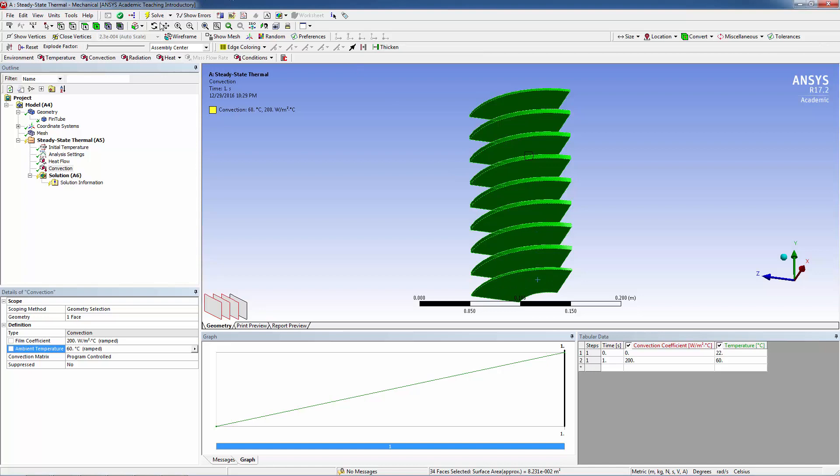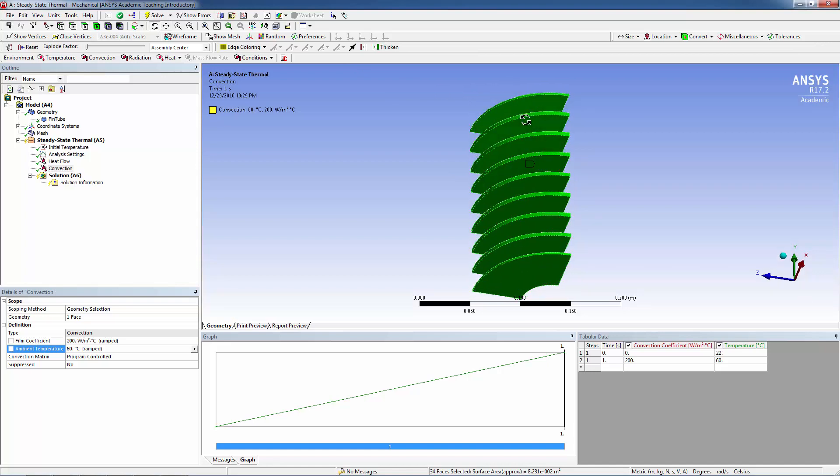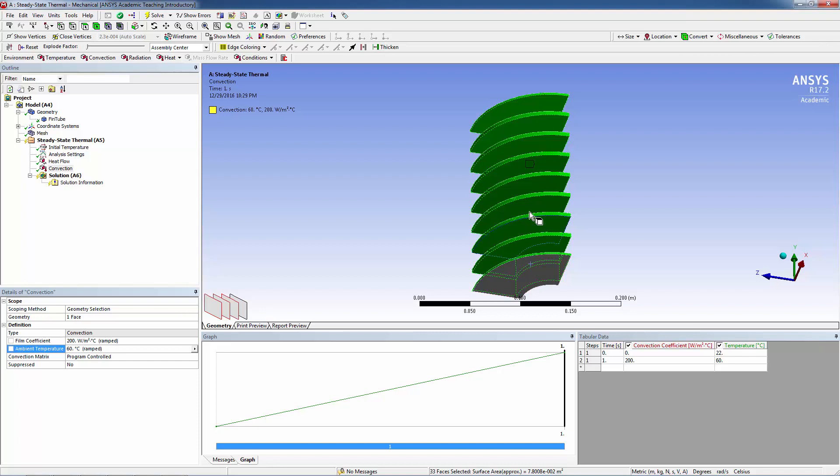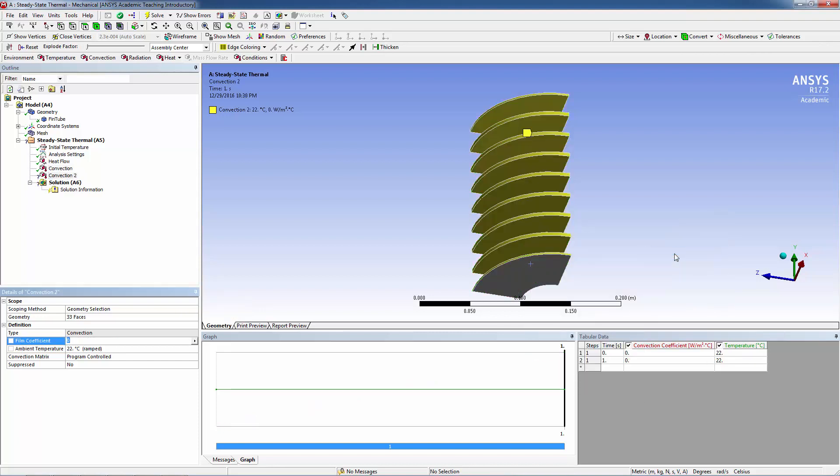Verify that the correct areas are highlighted. Right-click and insert Convection. The film coefficient is 30 watts per meter squared kelvin, and the ambient temperature is 20 degrees Celsius.